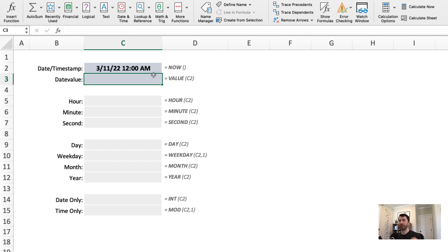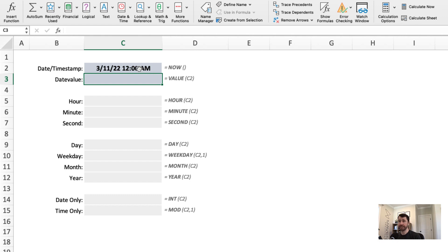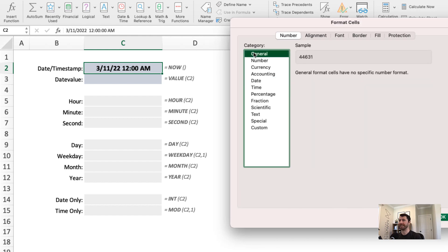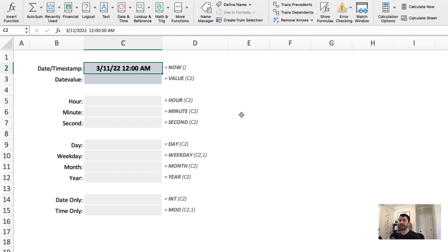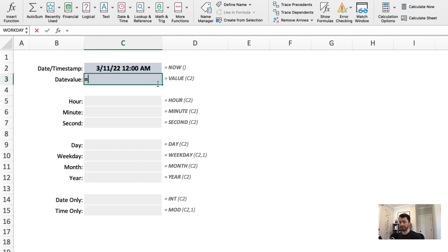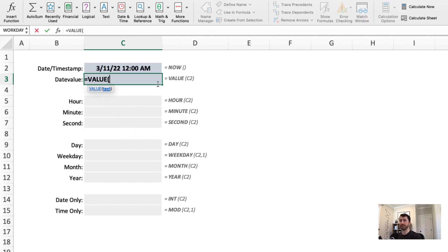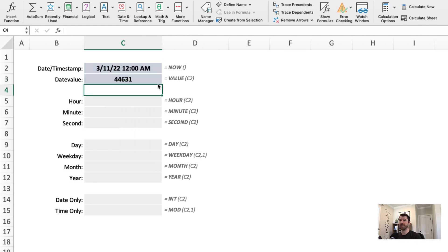If I wanted to confirm that Excel is treating that as a proper or valid date, there are a few ways I could do it. The first is to use Command 1, open up the number format dialog box, head to the general category, and check it out. This shows me that there is an underlying date value. So Excel is recognizing that as a valid date. I could also use a value function, which I'll do here in cell C3. Point to the date, and it gives me that same date value as a result.